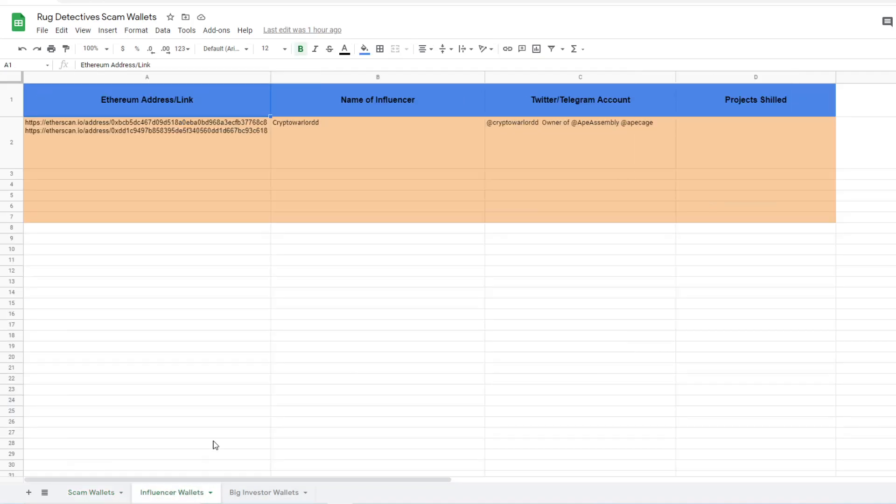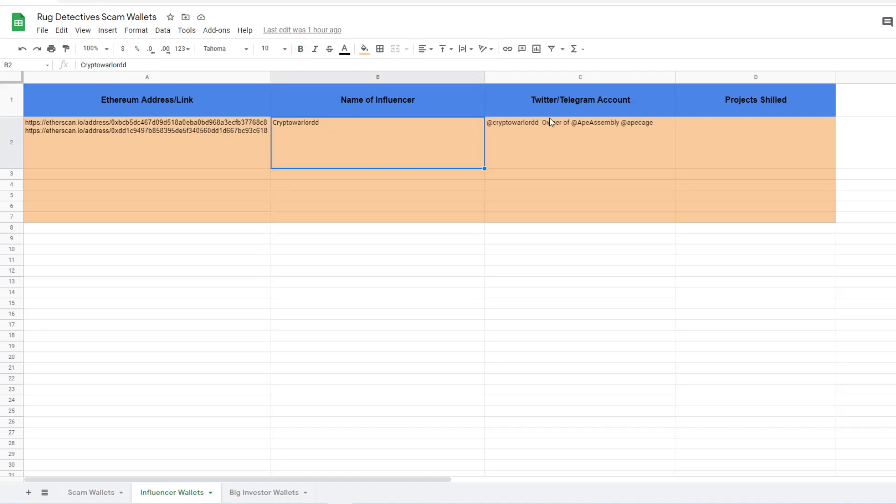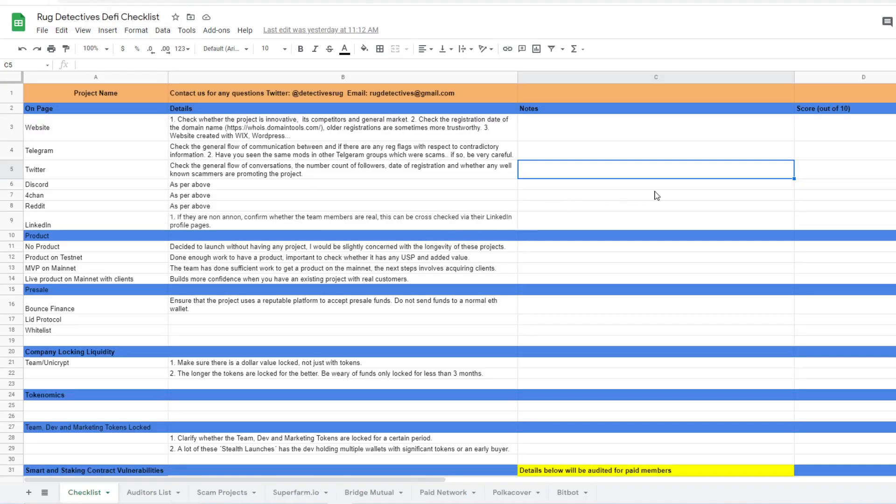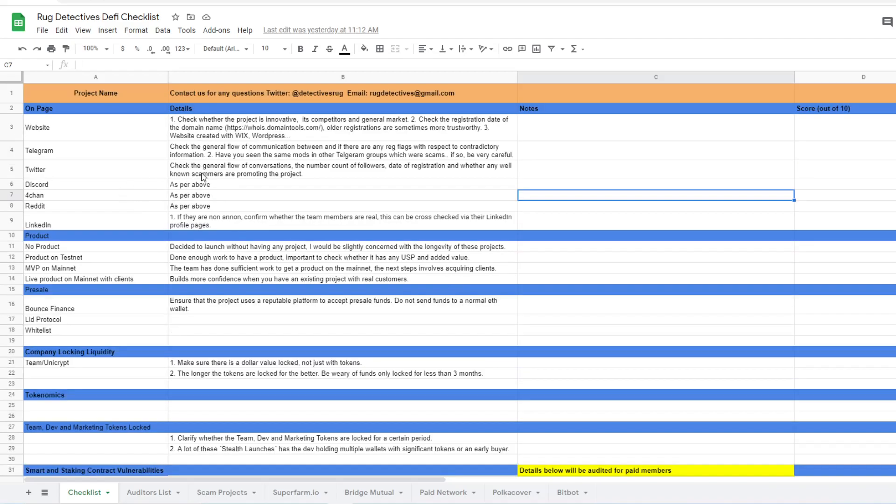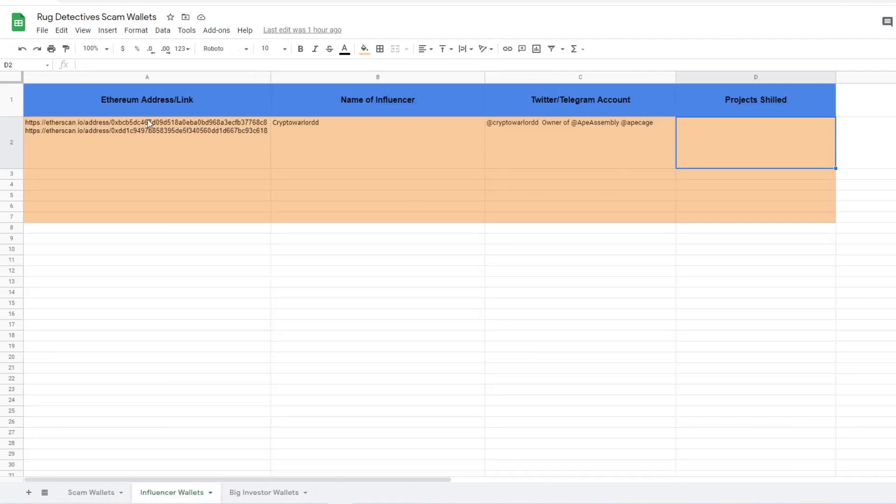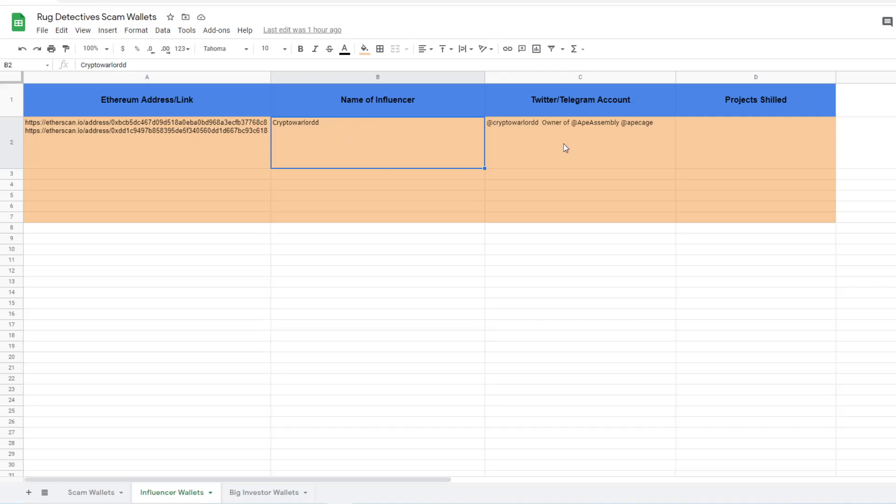The second tab is the Influencer tab. This basically shows the specific link of the Ethereum address connected to a specific Influencer, their Twitter Telegram accounts, owners and the projects they've shilled. It will give you a breakdown, more information about this specific well-known Shilla, their account, Projects Shilled and the outcomes or results.